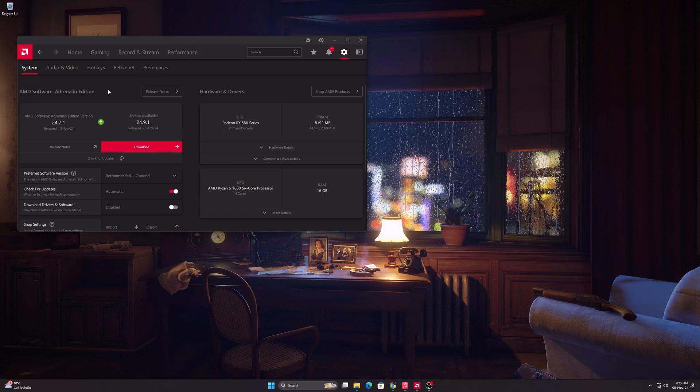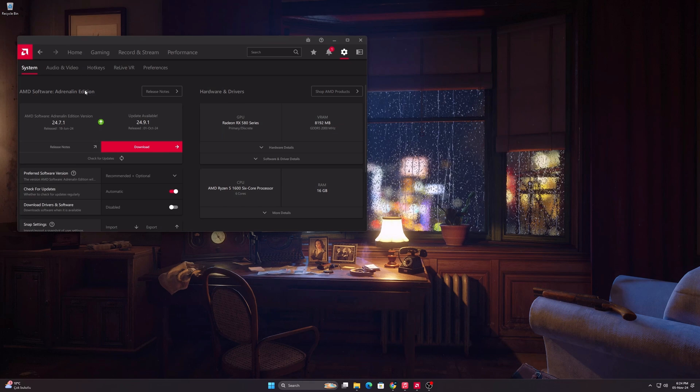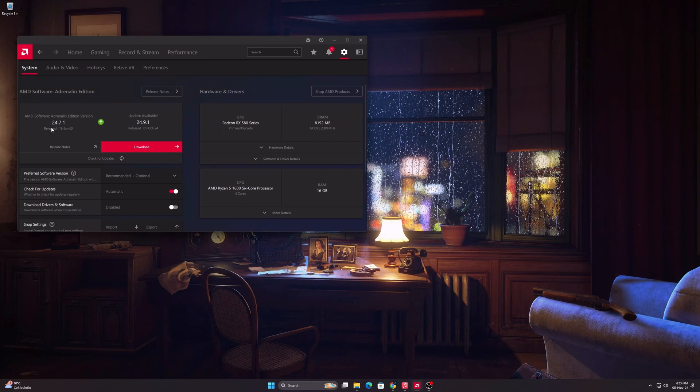In this video I will show you how you can downgrade AMD drivers. As you can see, I am currently using version 24.7.1.